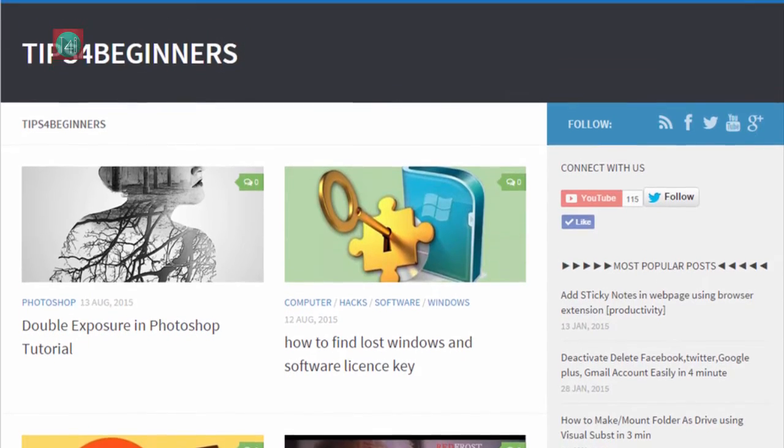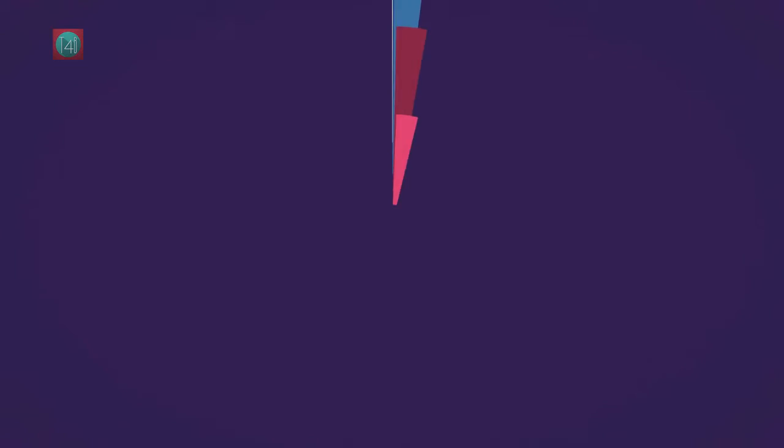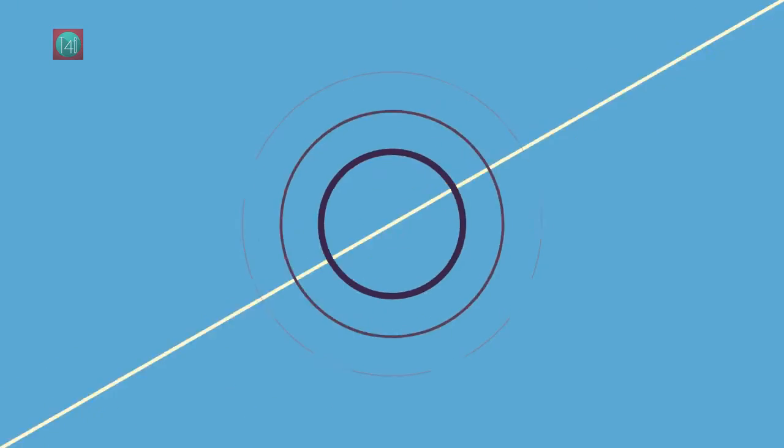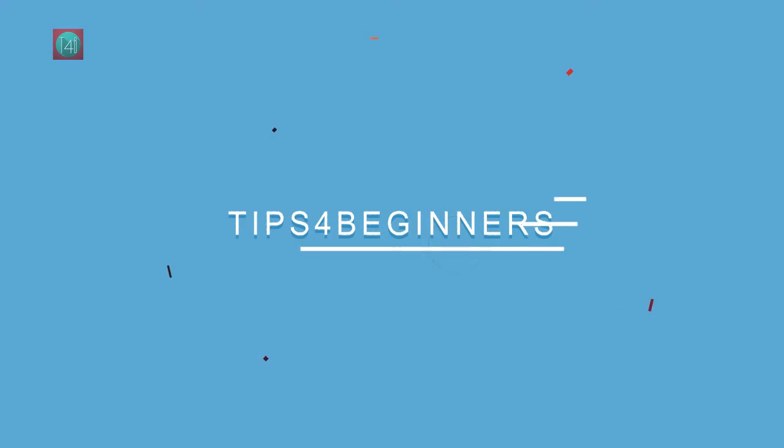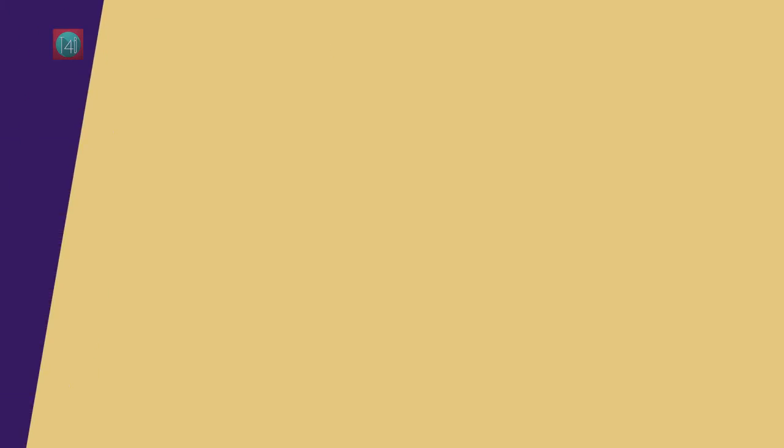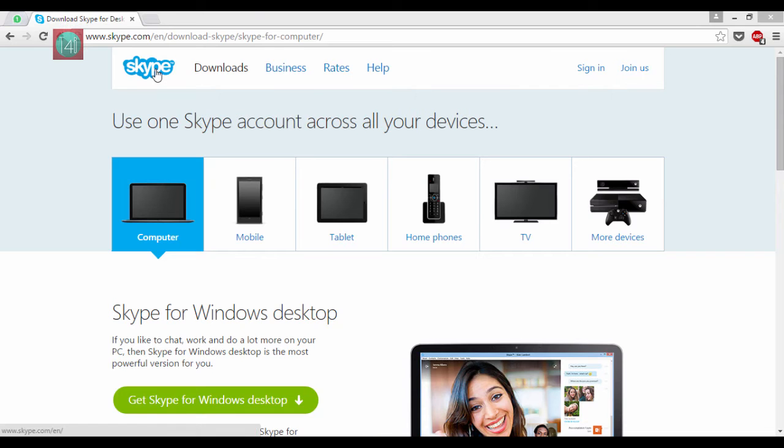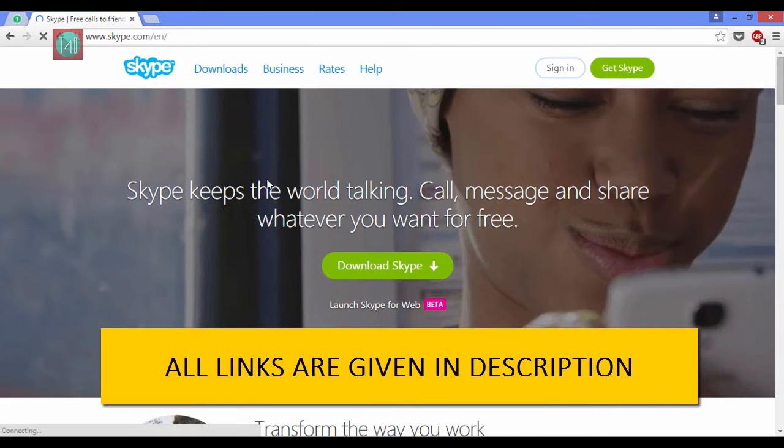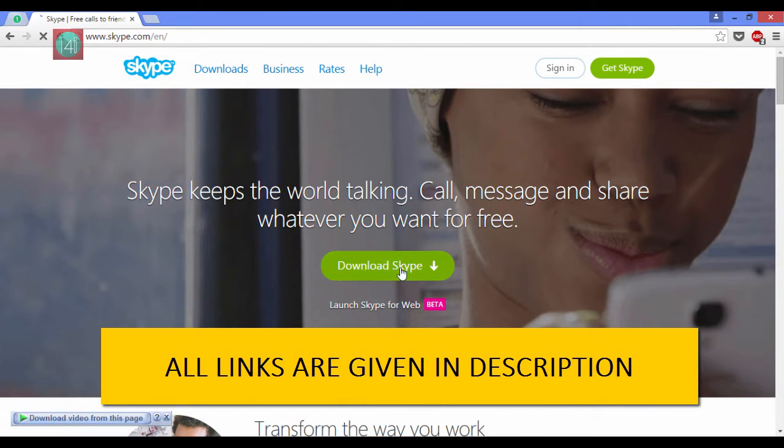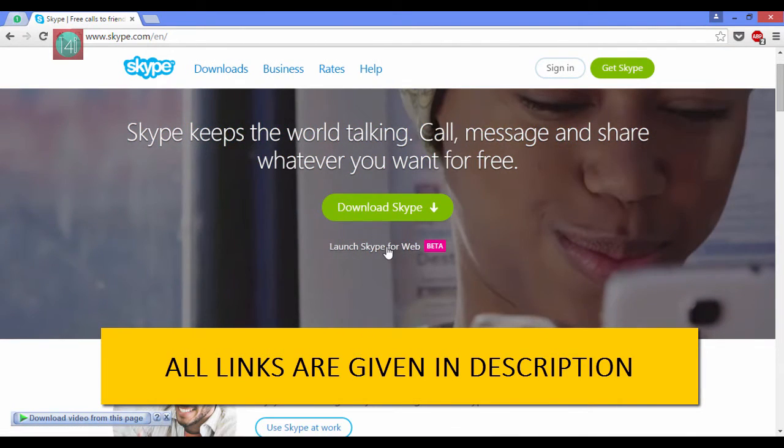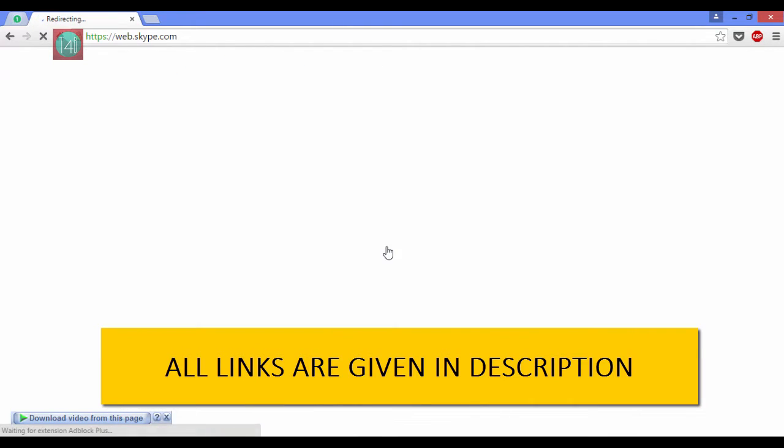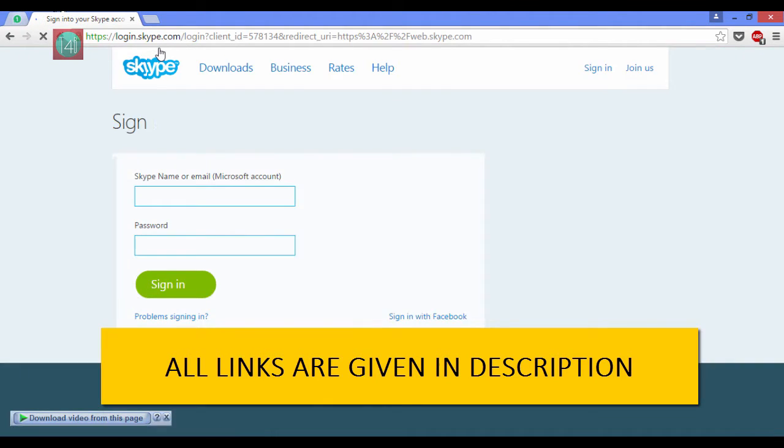That is very easy so let's get started. Like WhatsApp web, you can also use Skype web. For that, click on launch Skype for web. Don't click on download Skype.